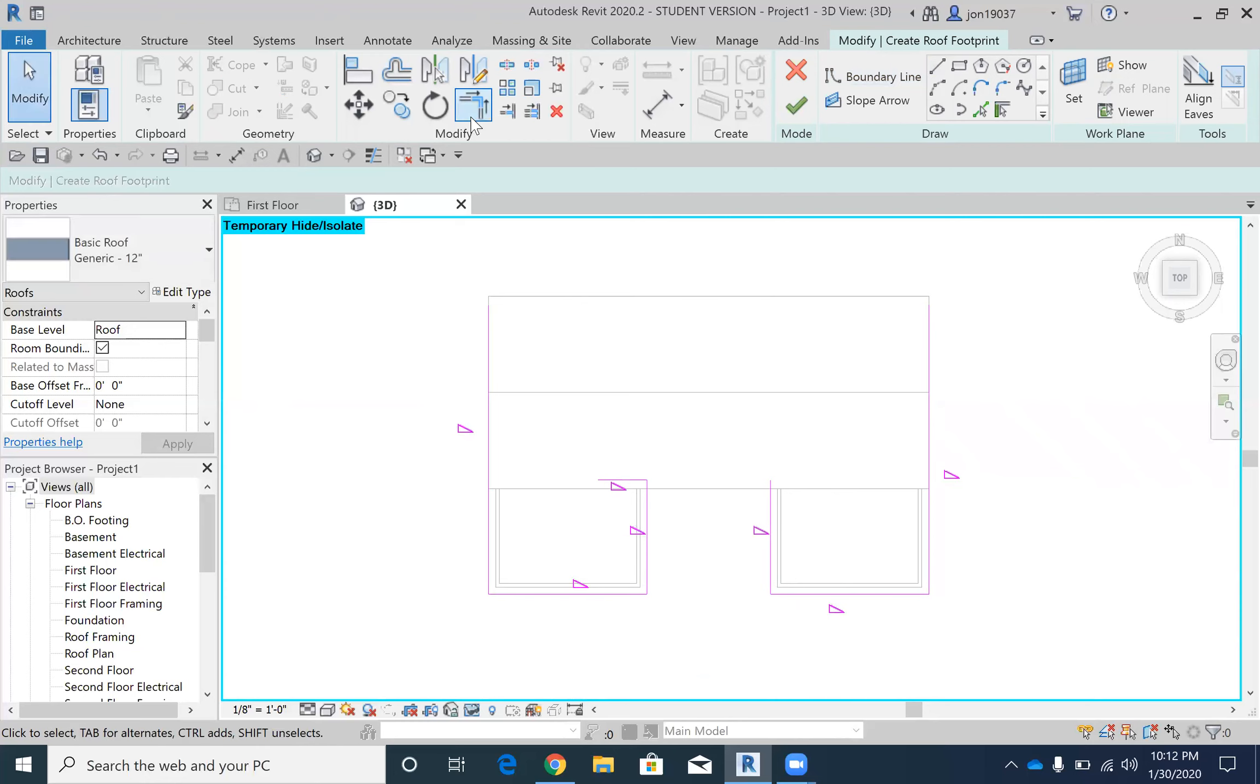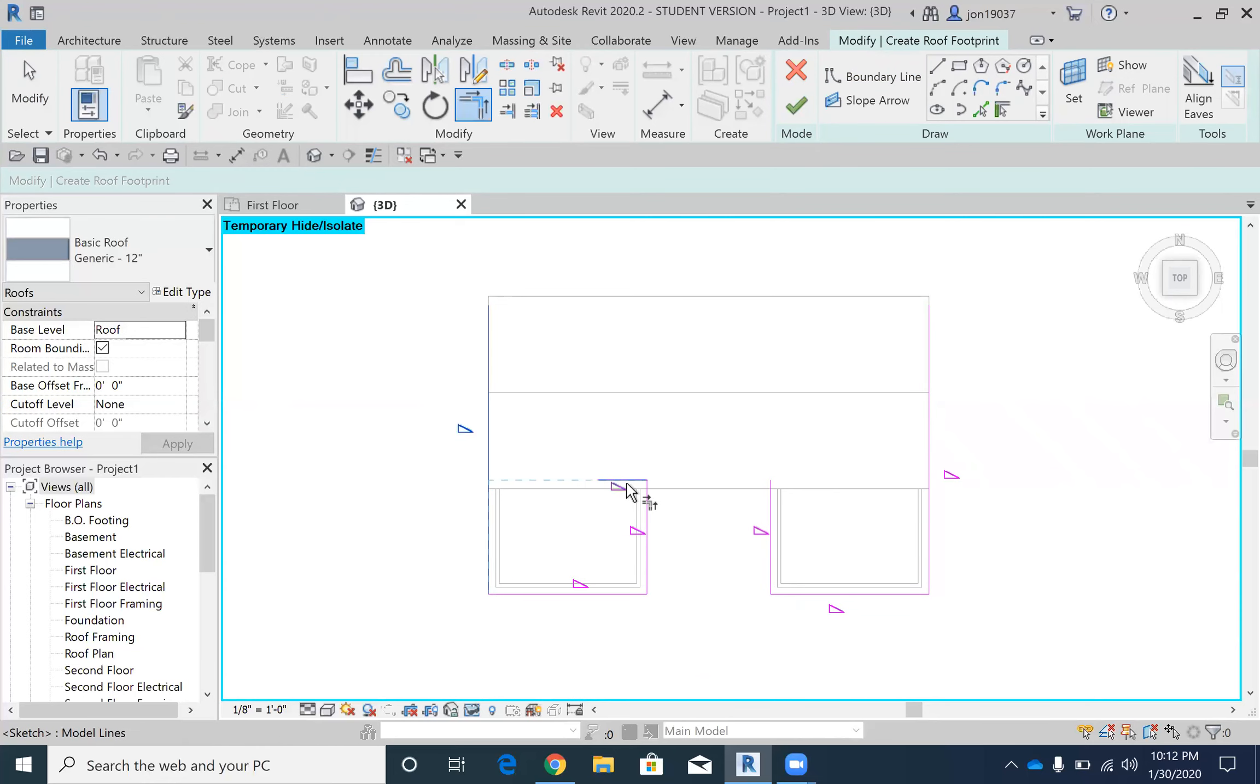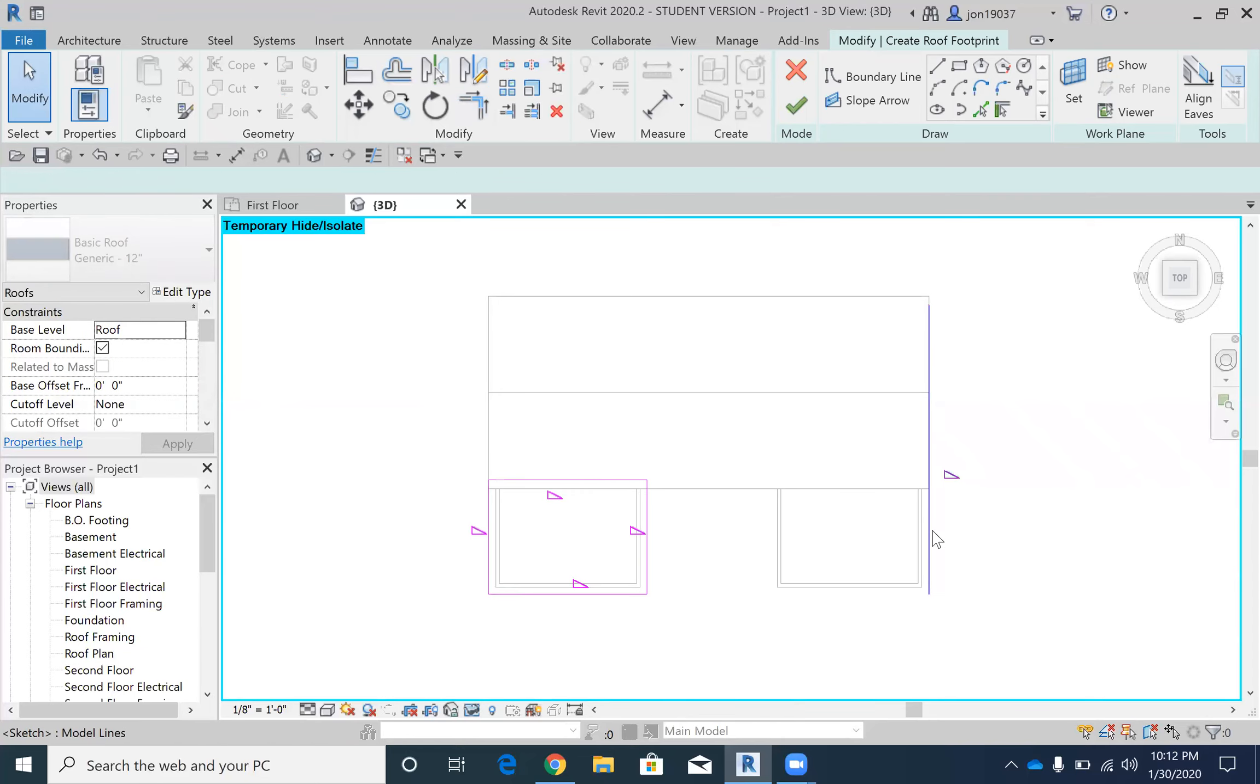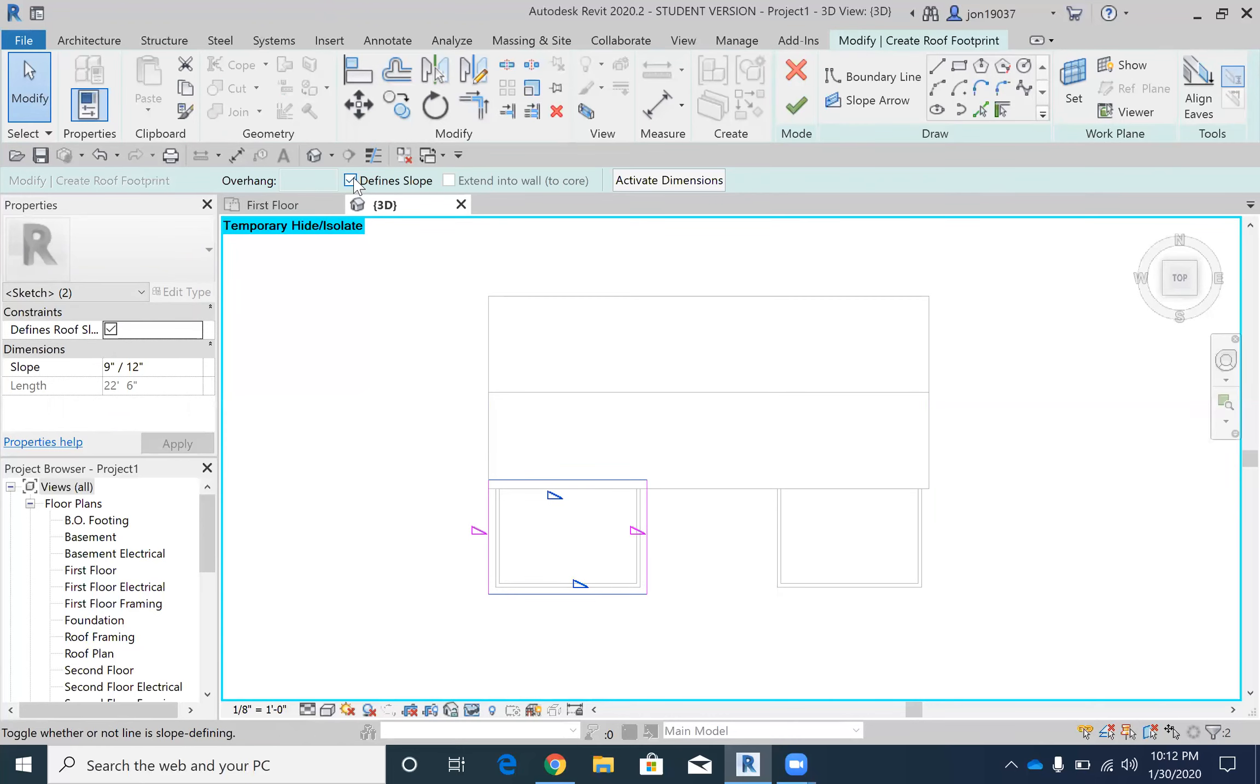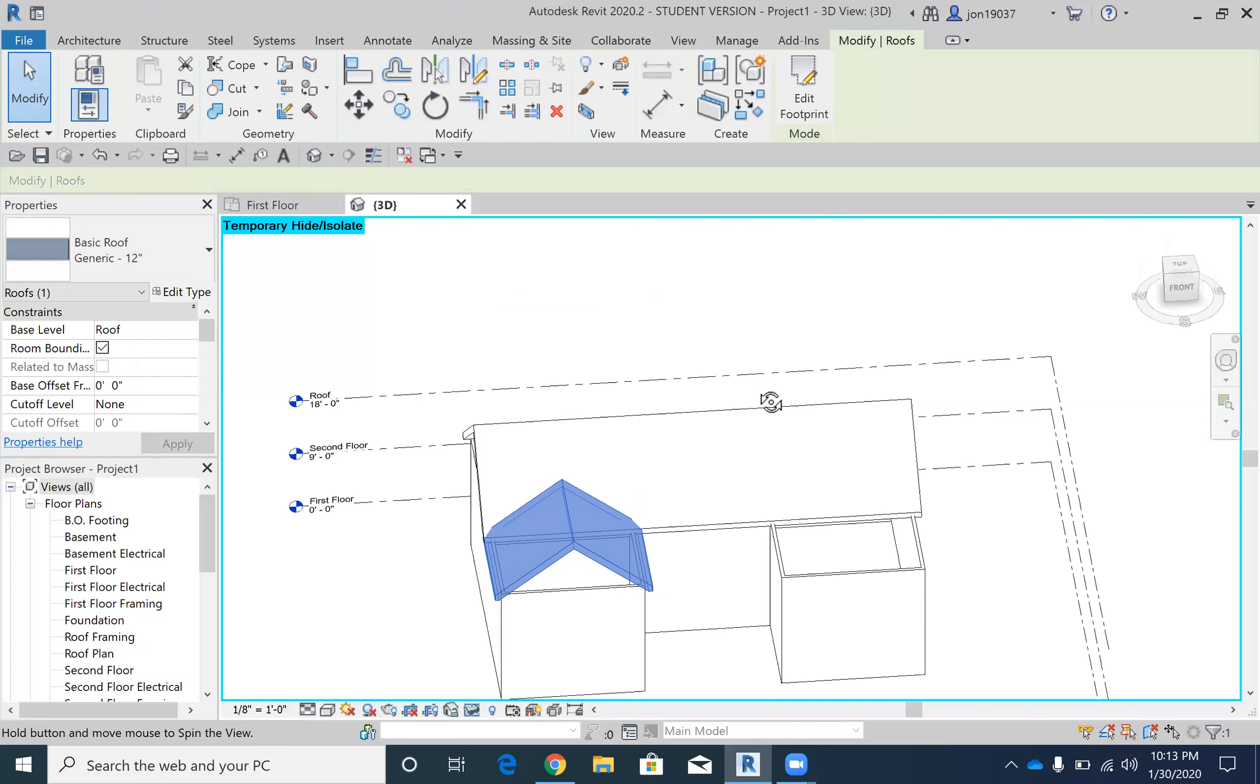So we can do that. I don't need these lines right now. That's my third roof. So I have this roof now. I'm going to click this line and this line and get rid of the defined slope on there.